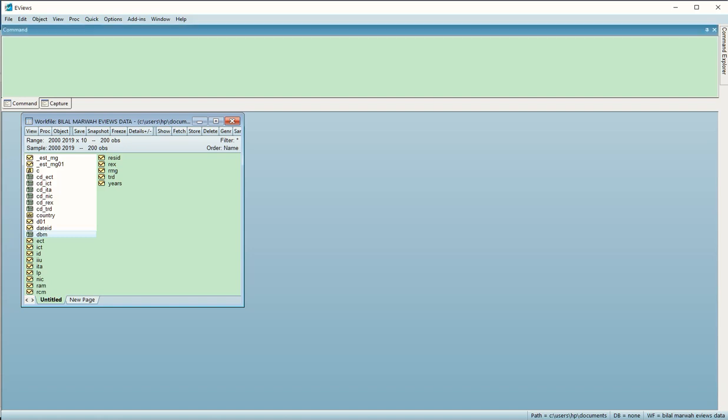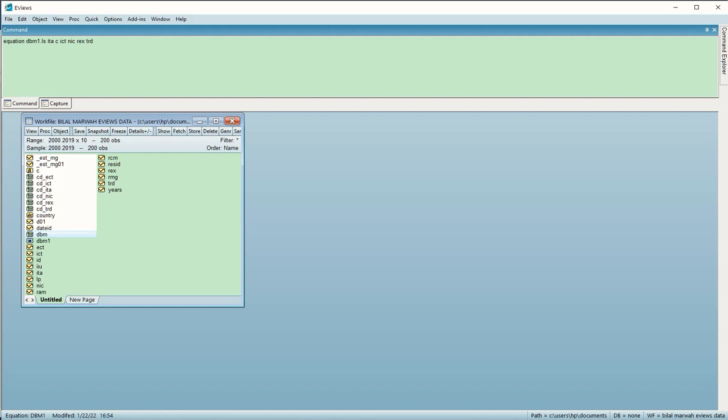Let's write that demand equation. It's basically an equation, so this is the keyword - I just type 'equation' and then give it the name I want it to have. This is dbm1 because dbm is already saved, so I have to give it a different name. I type 'ls' to make it least squares, and then simply type all those variables that are in our analysis. I just need to press ENTER to get the result.